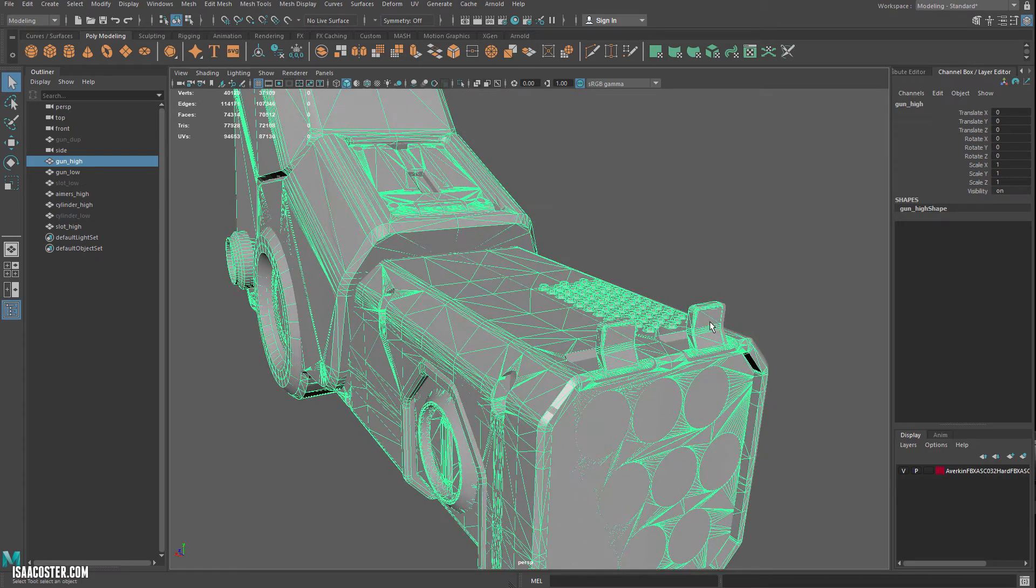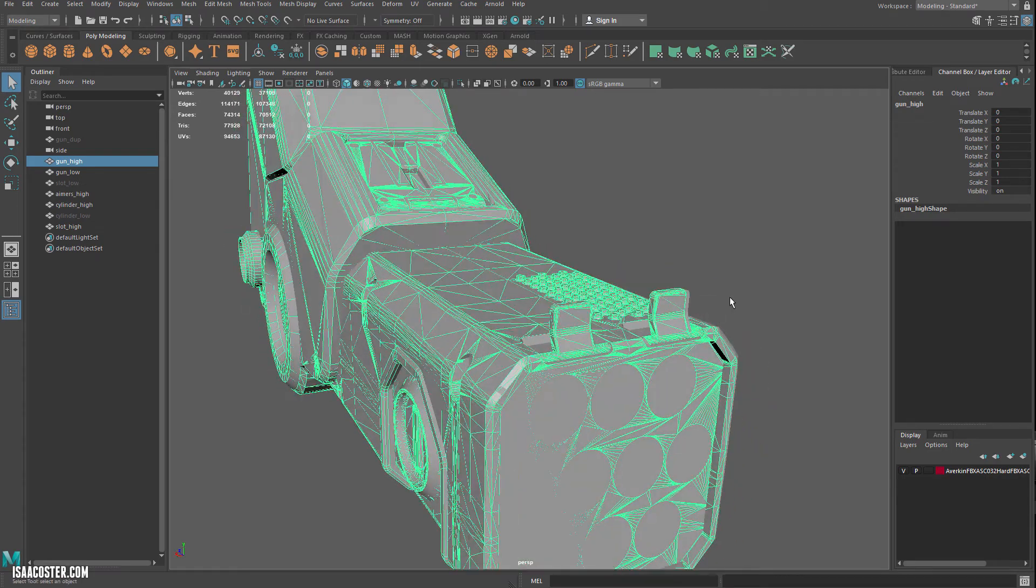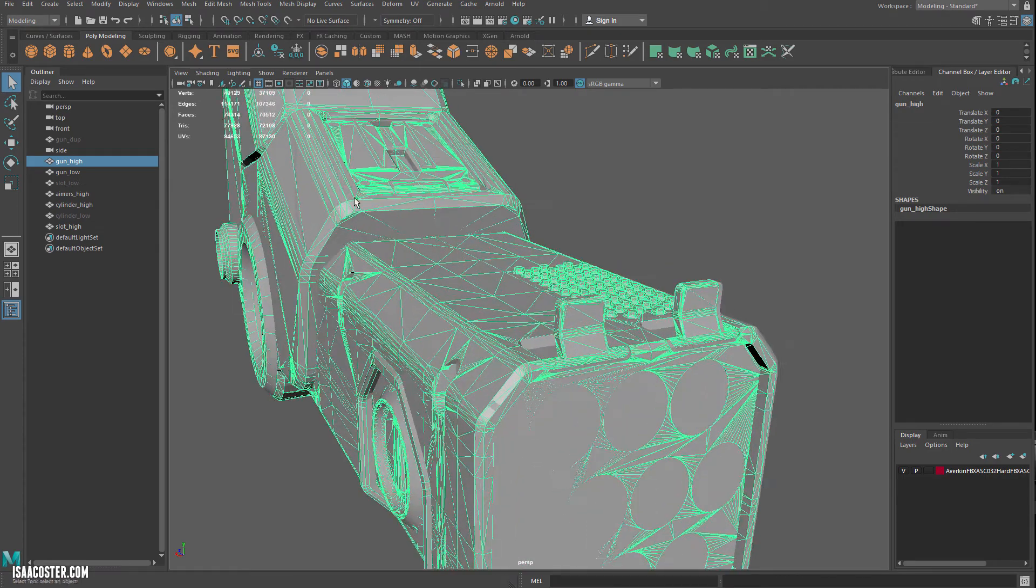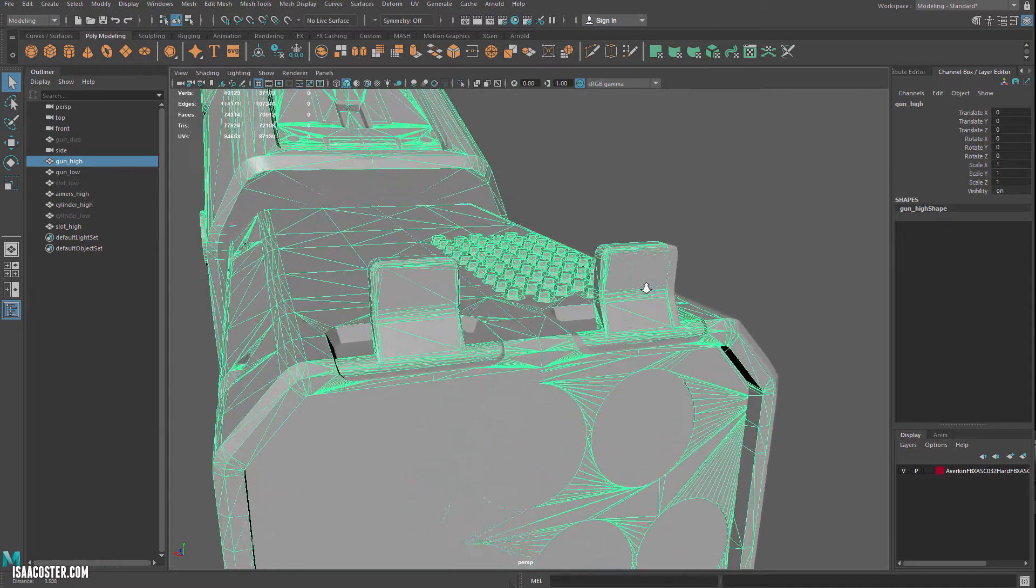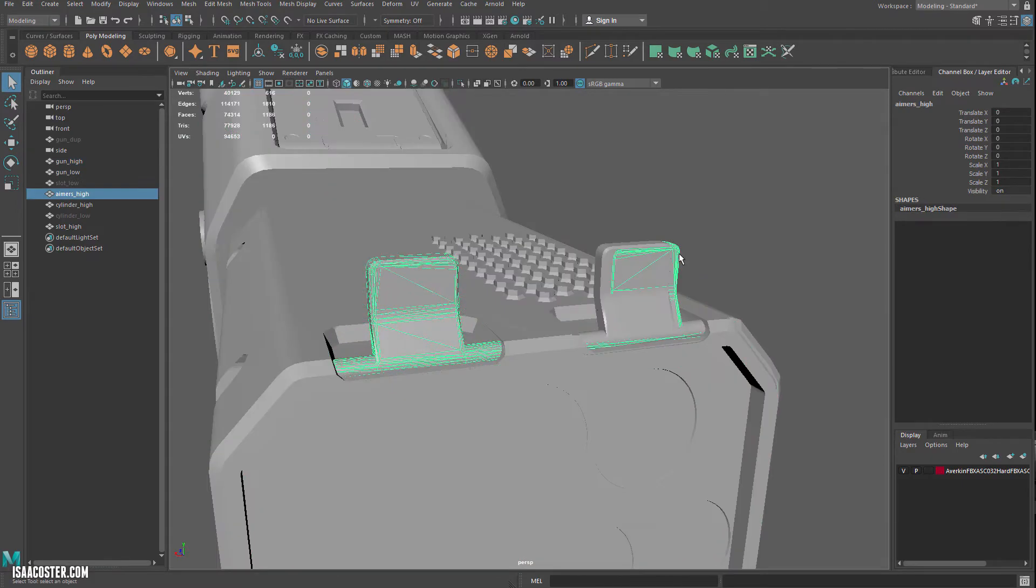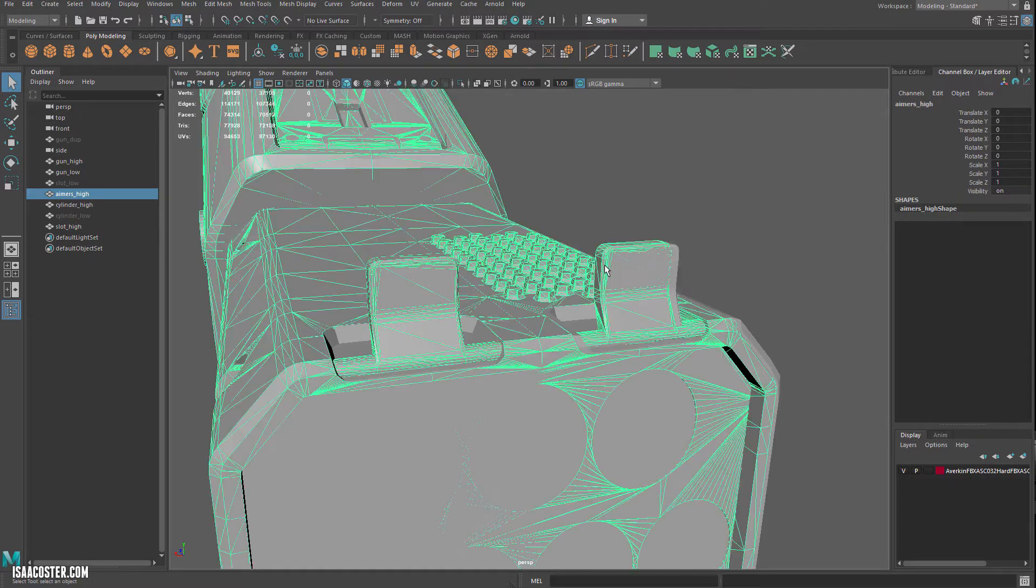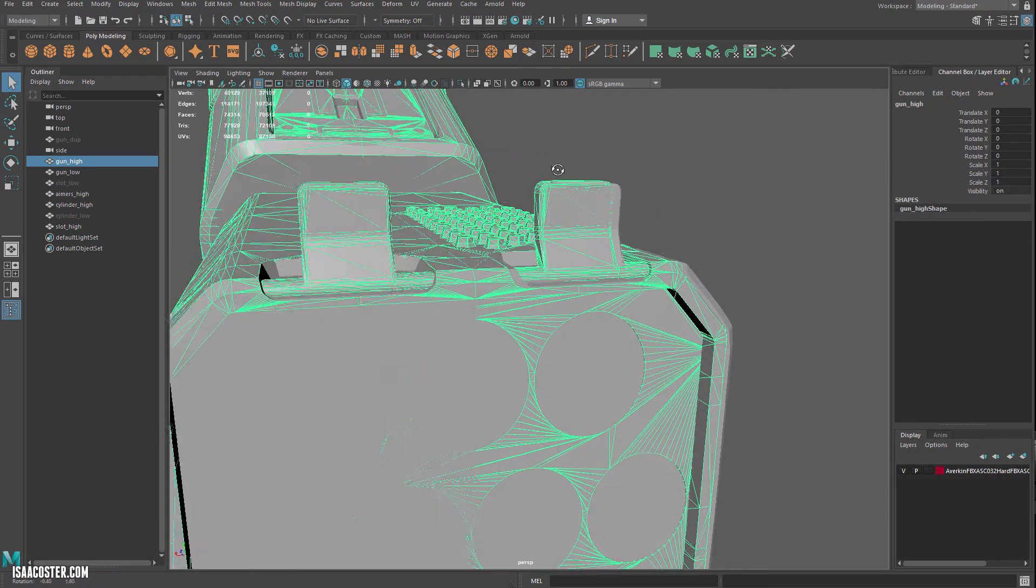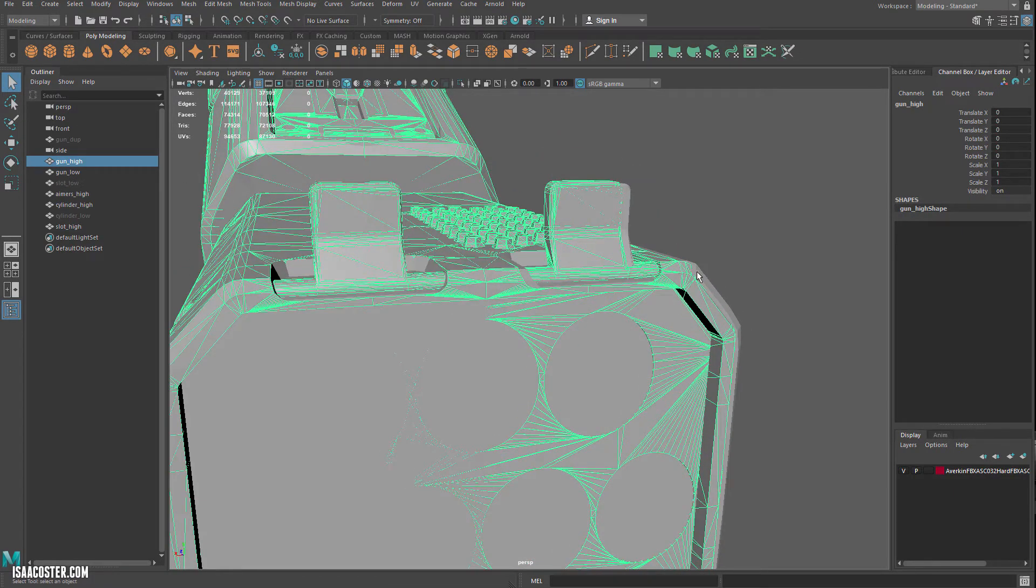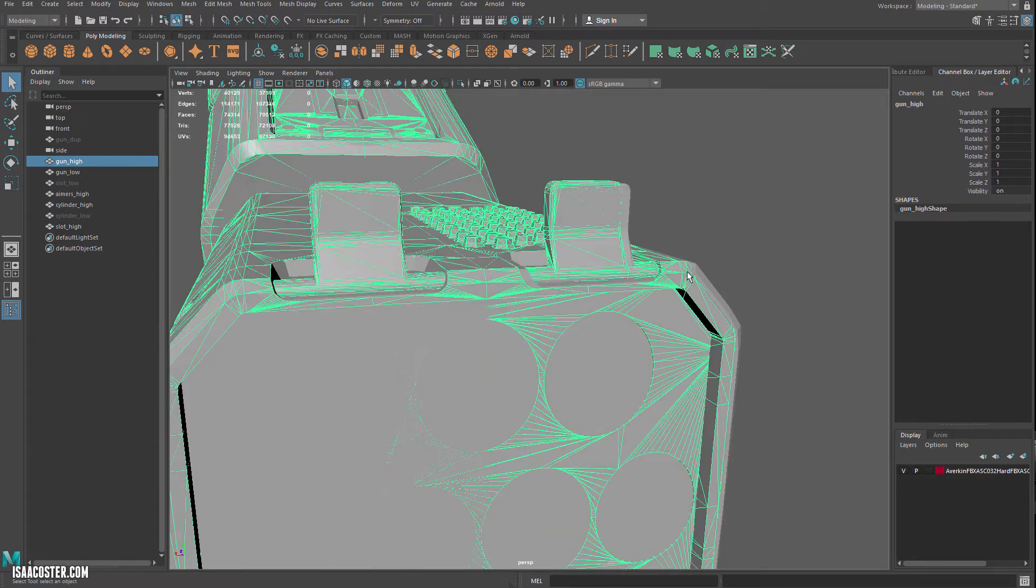All right, so now we're going to take a look at these little pieces on the front here. What I noticed when I take a closer look is it looks like my aimers high versus the gun high is sort of out of sync, and I can actually see this gun high file isn't lined up. So I think this must have been just copied, like a duplicate before I did the mirror operation just in case I need to go back.